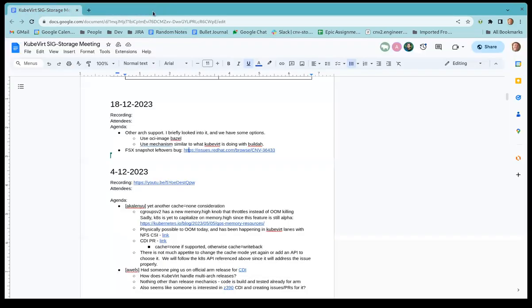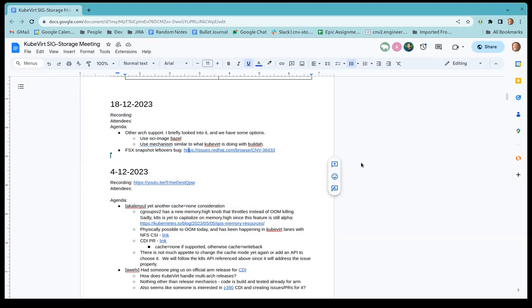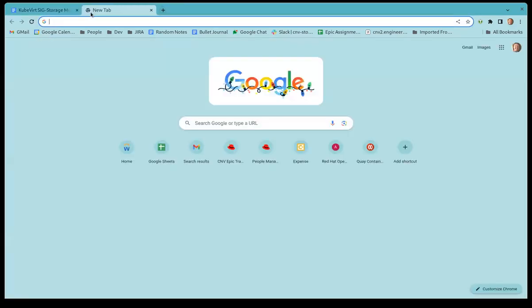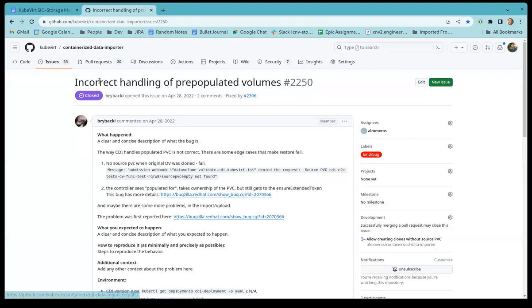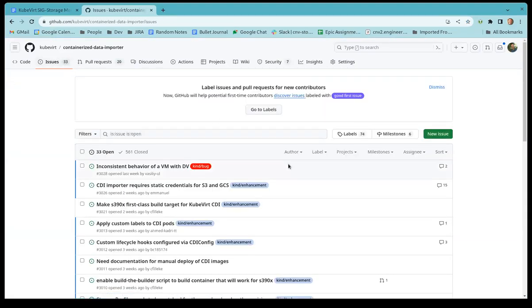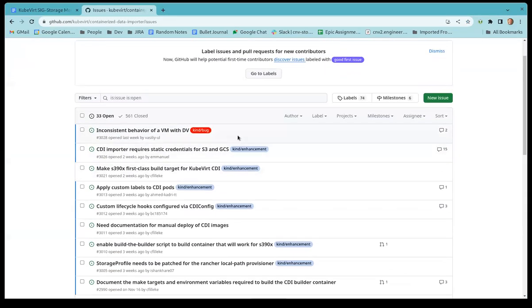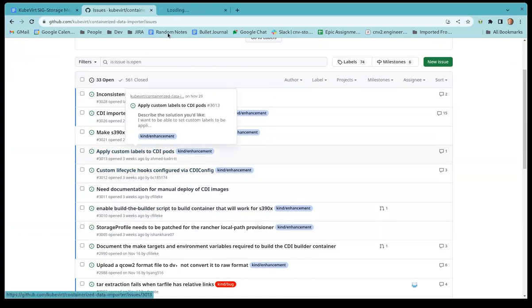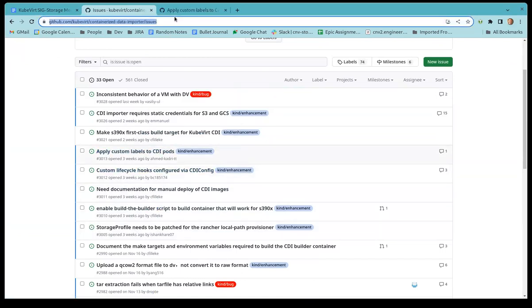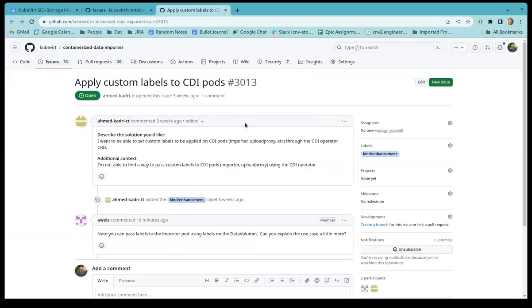Alright, any other topics that people would like to discuss today? We have some issues on GitHub that we may want to look at. Okay. Anyone want to throw one out that we should start at? I'm trying to think of, what about the apply custom labels to CDI pods? Okay.